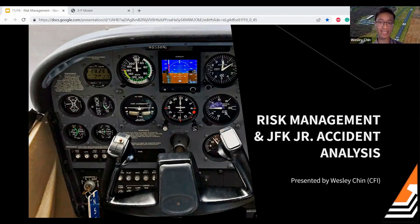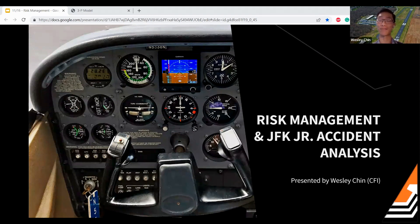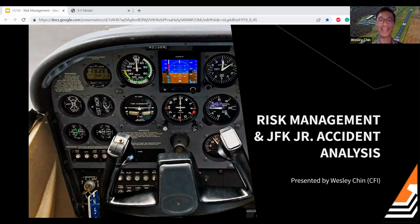Thank you everybody for joining us tonight for our monthly webinar. Our topic is a little bit different tonight — we're going to be talking about something that's often brushed over whenever you're studying for a pilot license, but it's still pretty important, and that's the topic of risk management, which falls under the human factors category in the ACS. It can seem a little weird because when you're studying there are a bunch of different acronyms that make no sense and the concepts are a little abstract and don't exactly connect to flying.